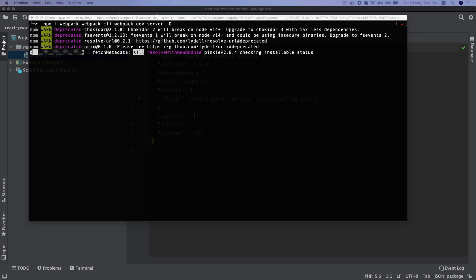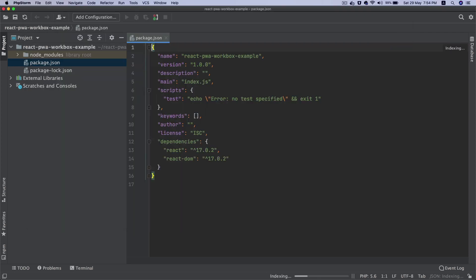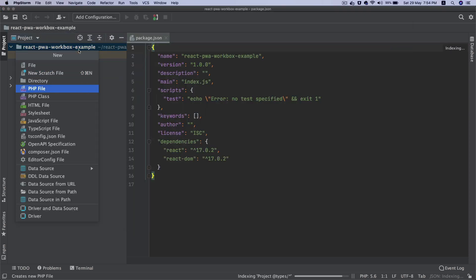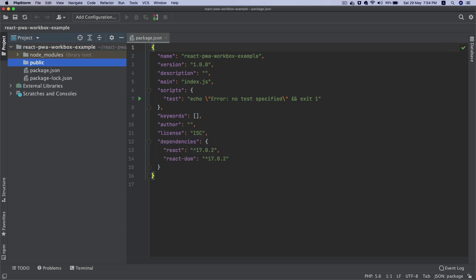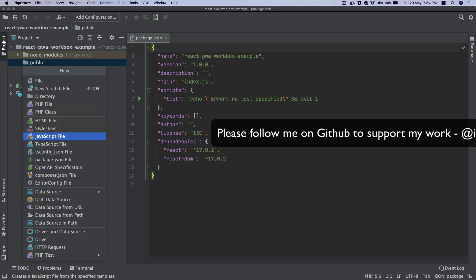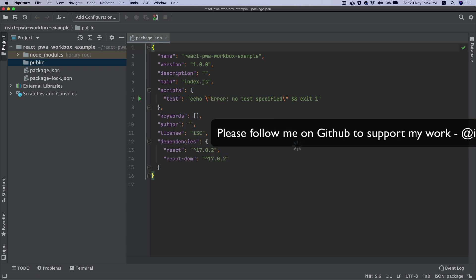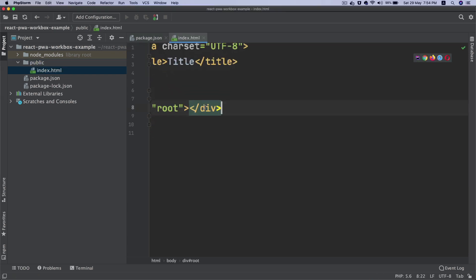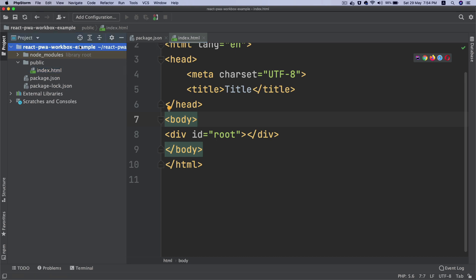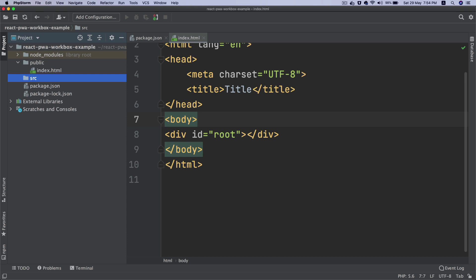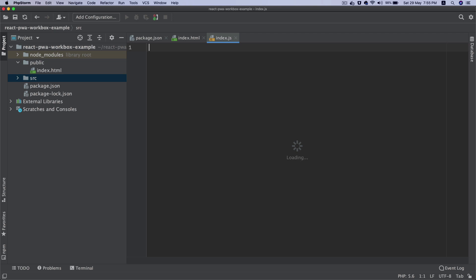The next thing I need to do is create some directories. I'll create a public directory where my index.html is going to stay, with a div with an id of root. This is where I'm going to insert my React application. Then I'll create a directory called source which will be my root for all of my files.